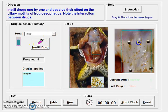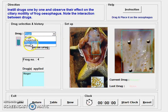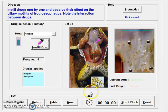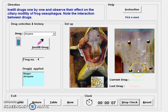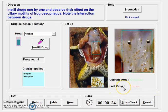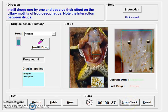Next we are going to check atropine, which is an anti-cholinergic drug. It will block the action of acetylcholine and will increase the time taken for the seed to move from point A to point B — meaning it decreases gastrointestinal motility. We study these effects by noting the interactions between these drugs.